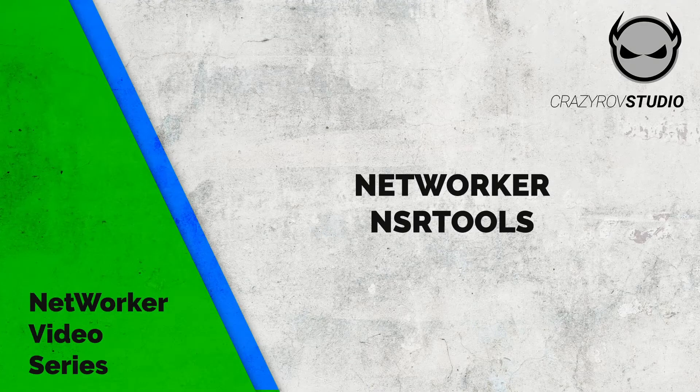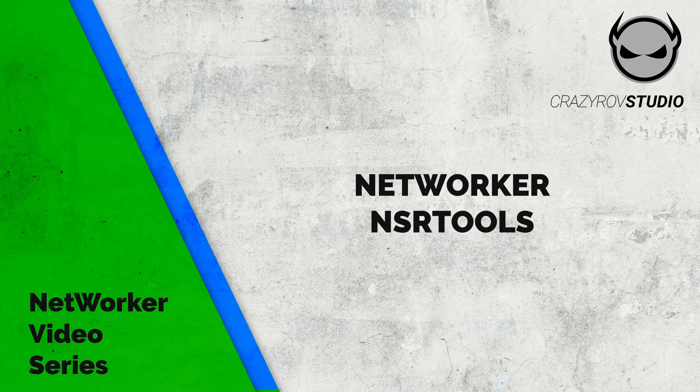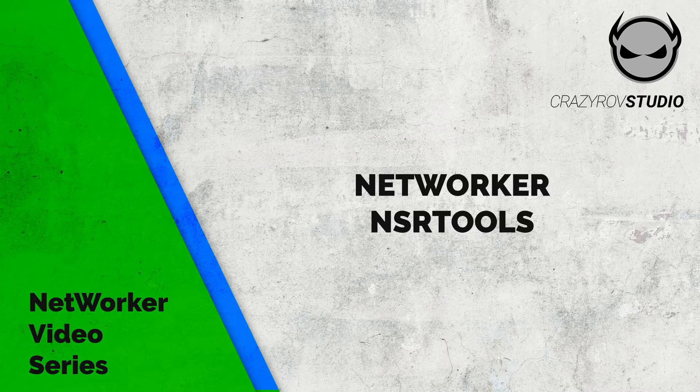Hello, welcome to CrazyRow Studio. In this video we will be taking a look at Networker NSR Tools.